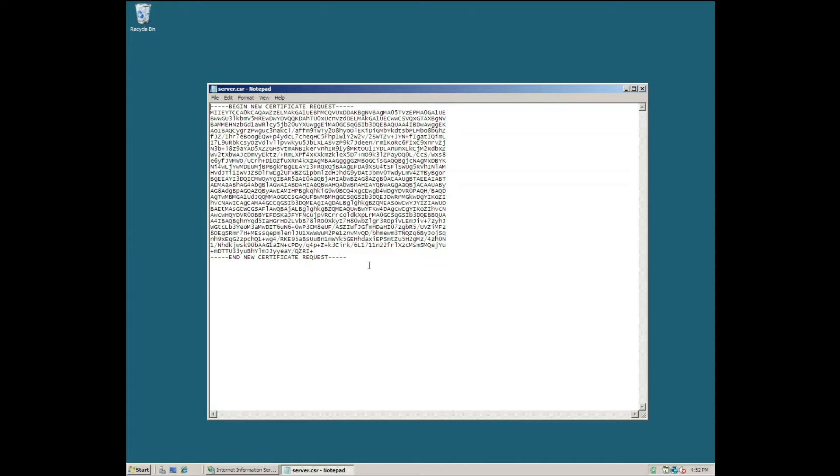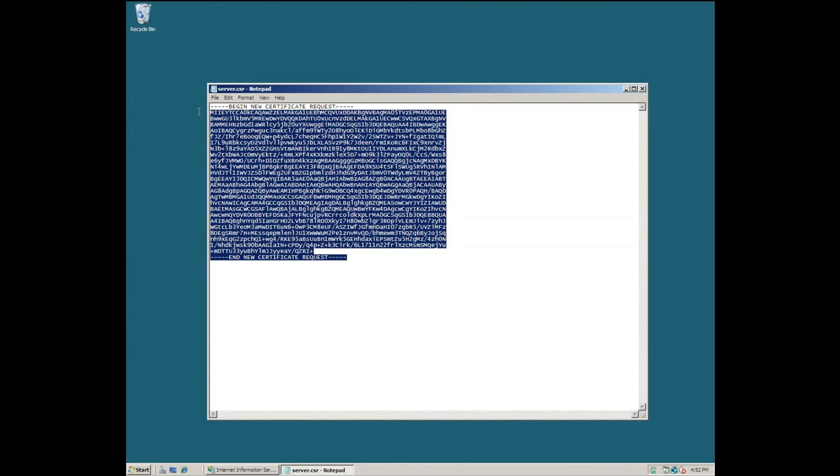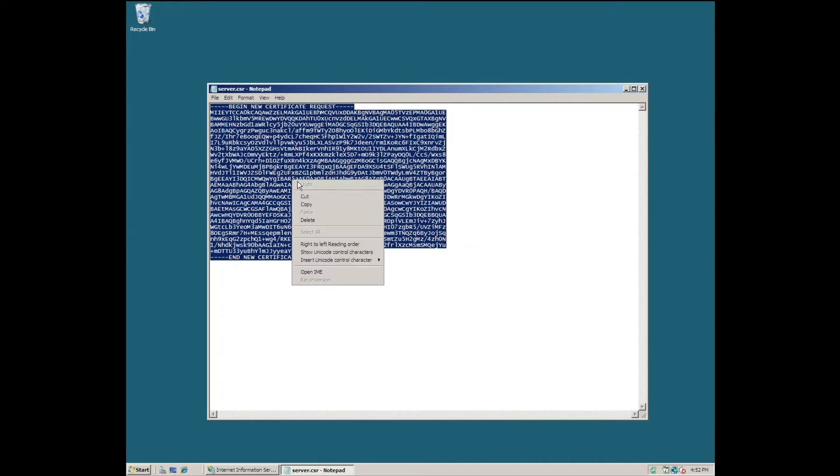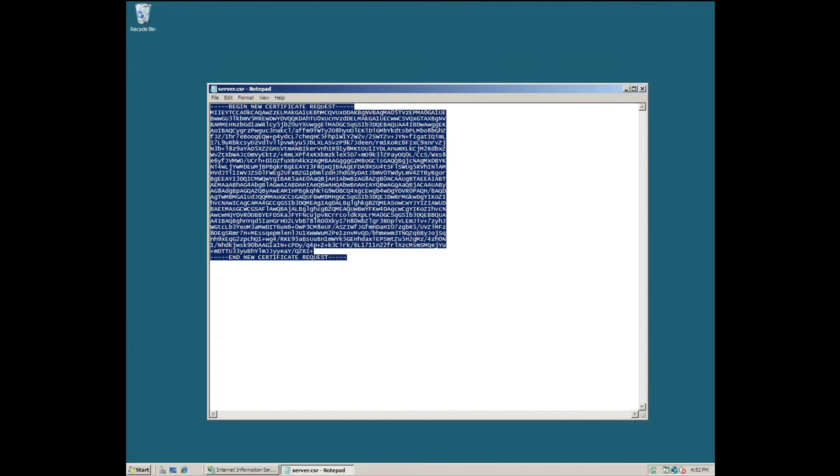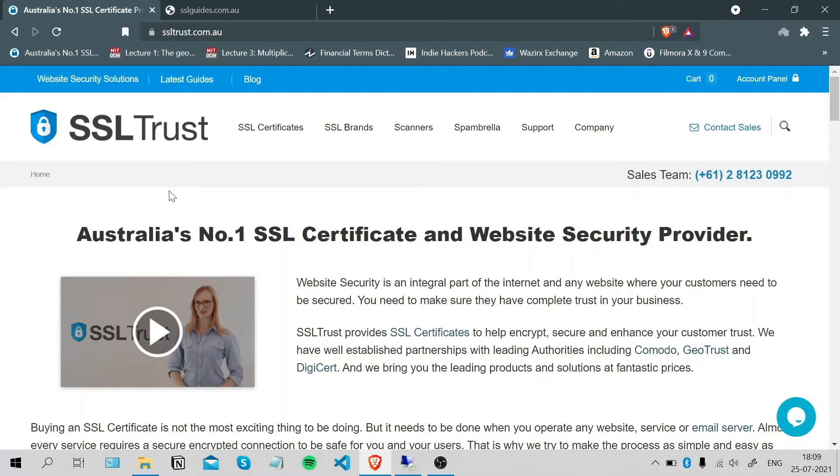You can copy this from the very start to the very end and proceed to purchase and configure your SSL certificate. I'm here at the SSL Trust home page and I'm going to purchase and configure my SSL certificate.